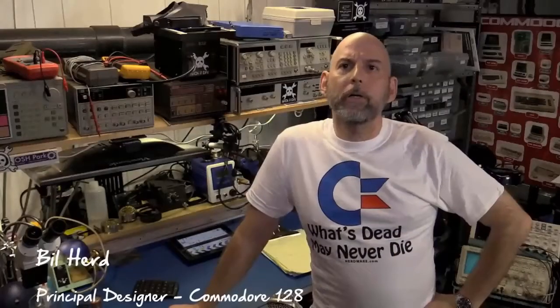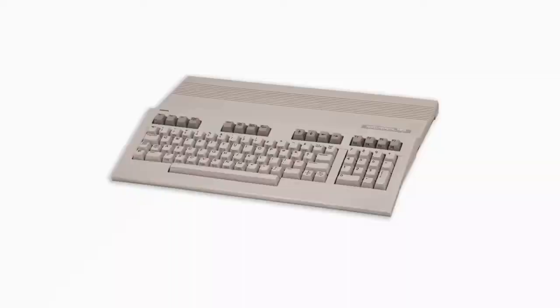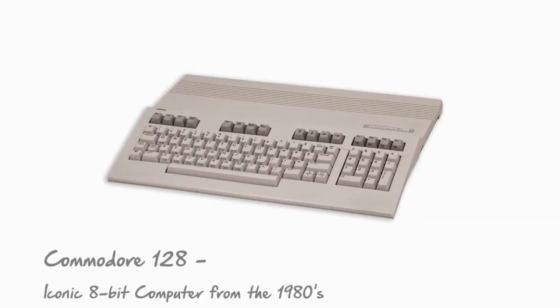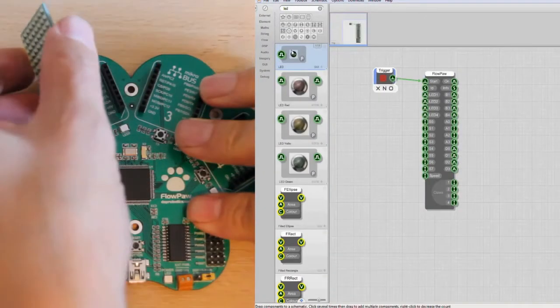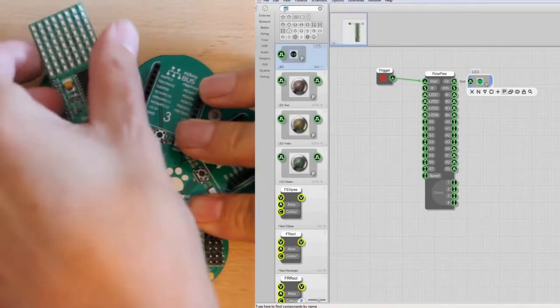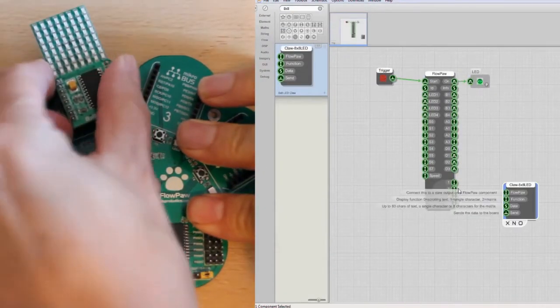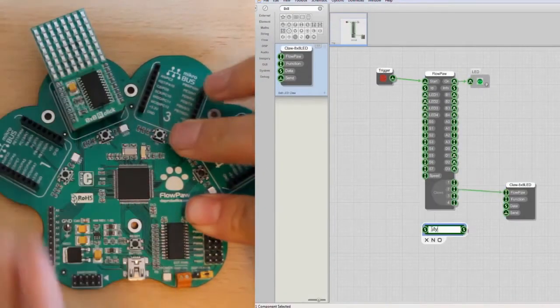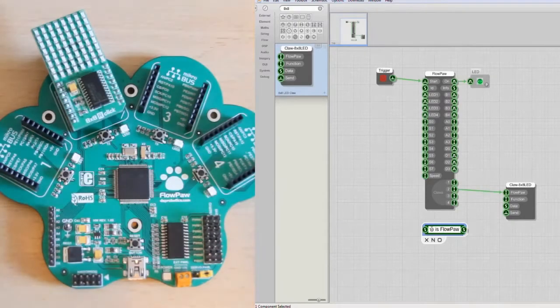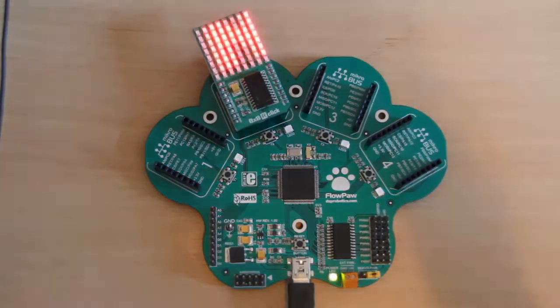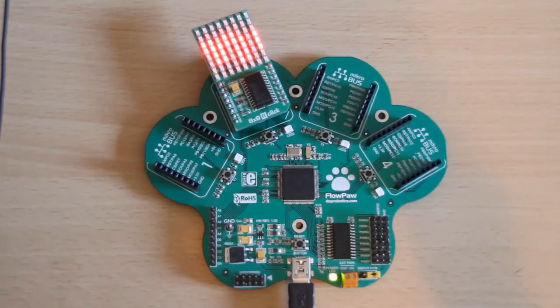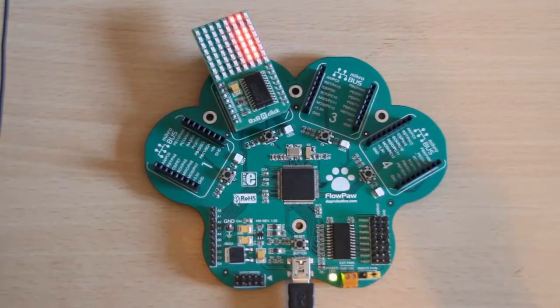I'm Bill Hurden, I designed home computers back in the 1980s. Well, things have changed. With the DSP Robotics Flowstone and the Paw, as fast as you can think of the idea, you can implement it. It's drag and drop, and as soon as you can connect it, give it a value, you'll see the result of that.